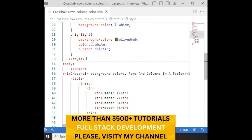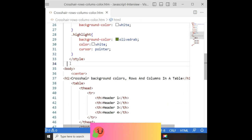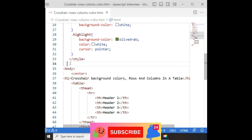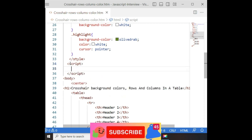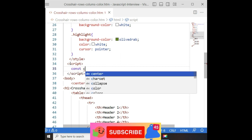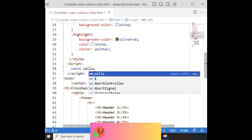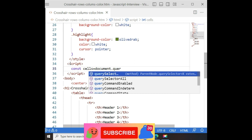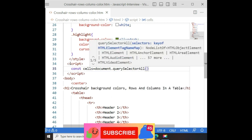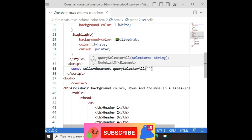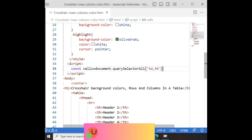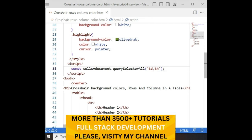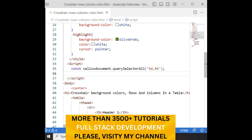Now let's write the script. Inside the script, I am defining one constant variable called 'cells', set equal to document.querySelectorAll selecting both 'td' and 'th' — that is, all table data and table header cells.